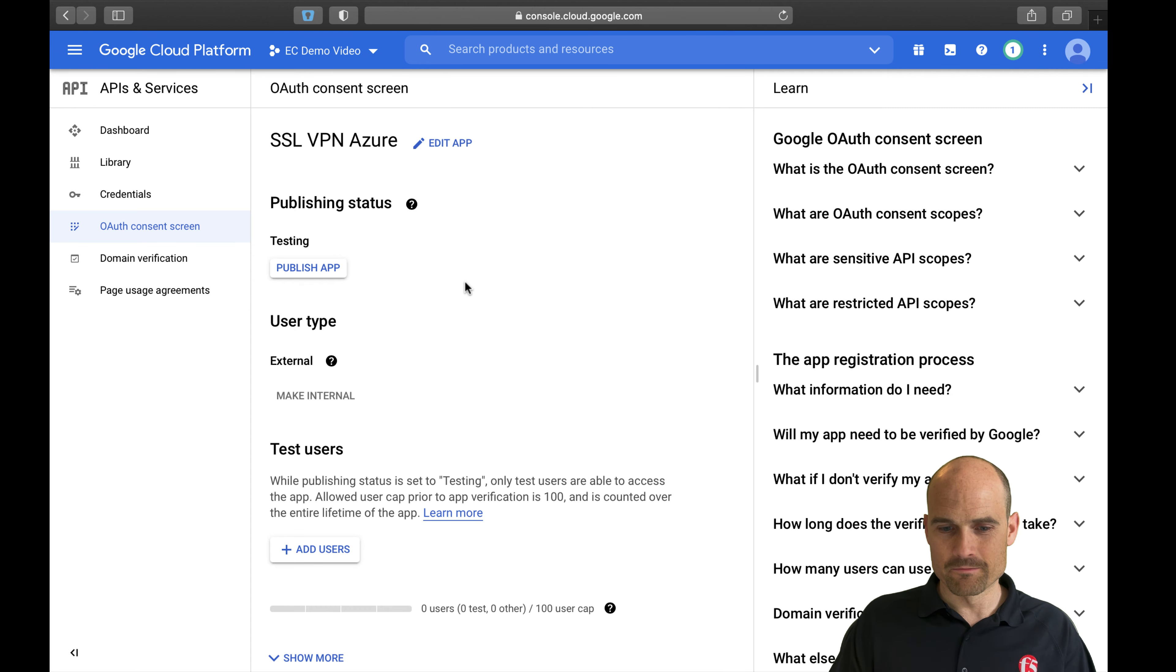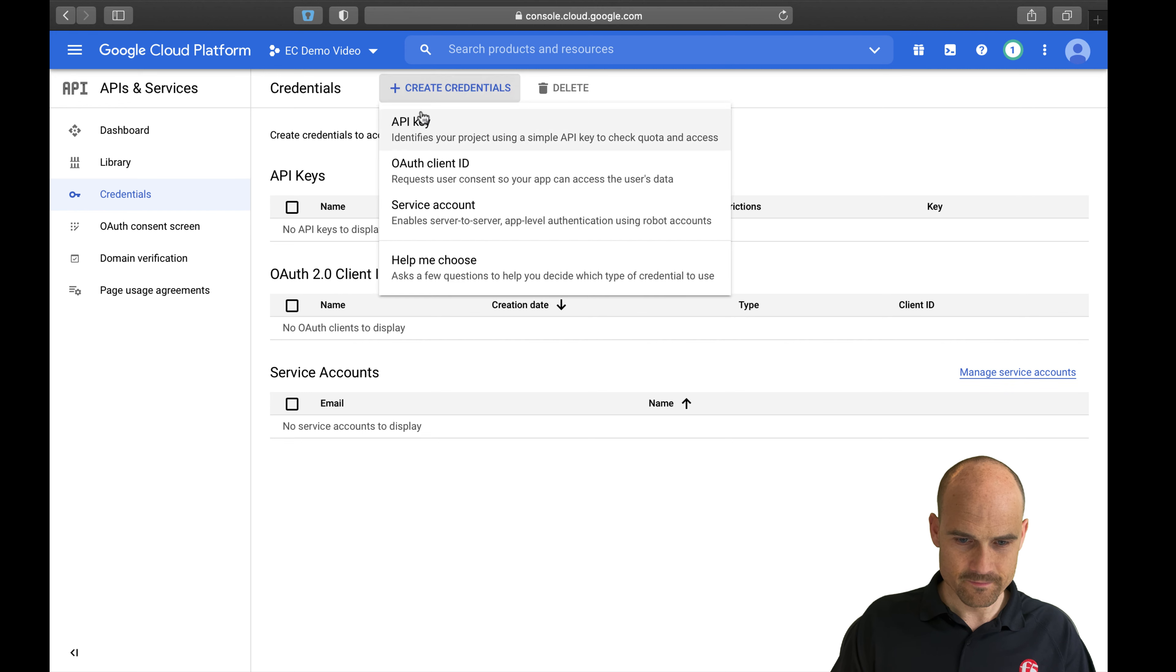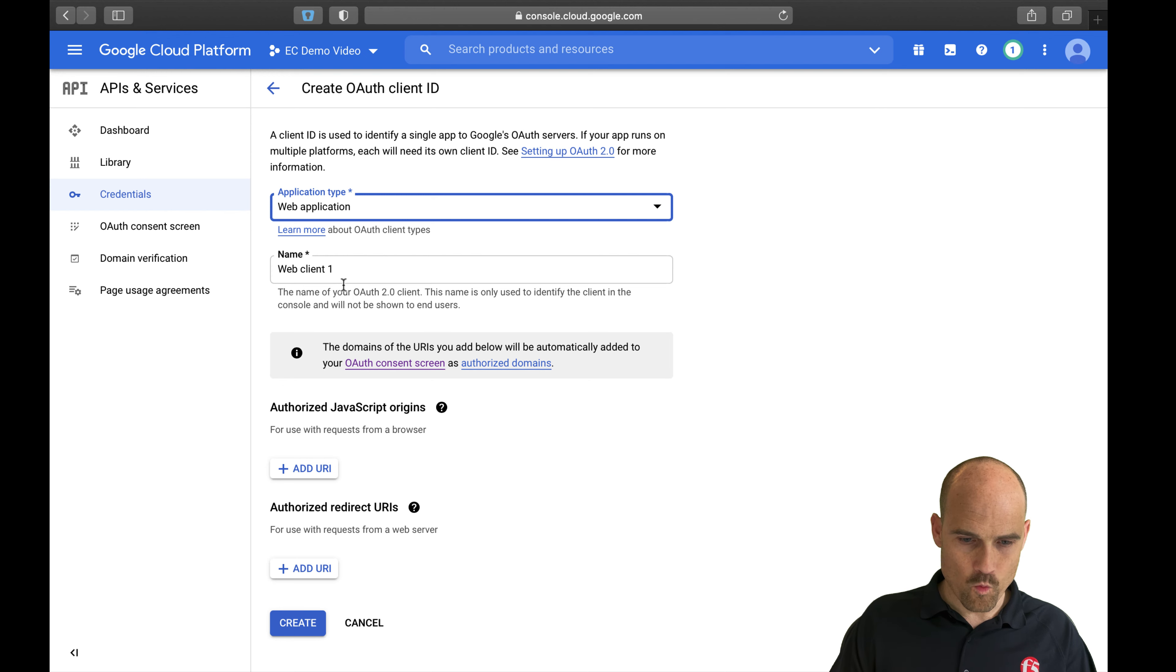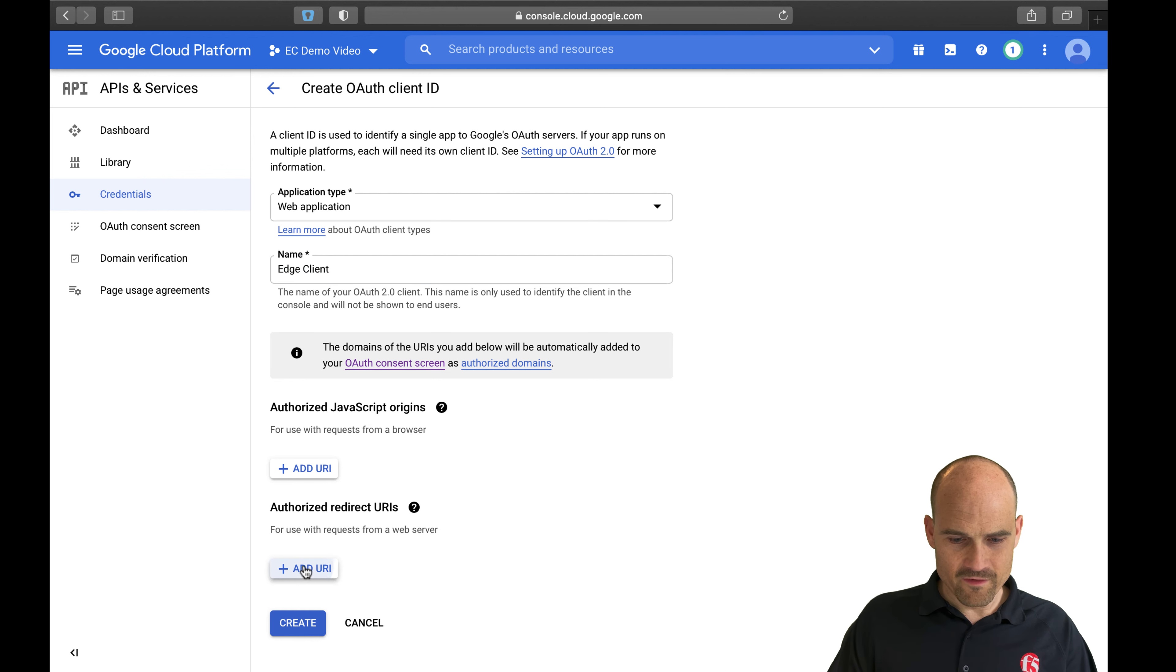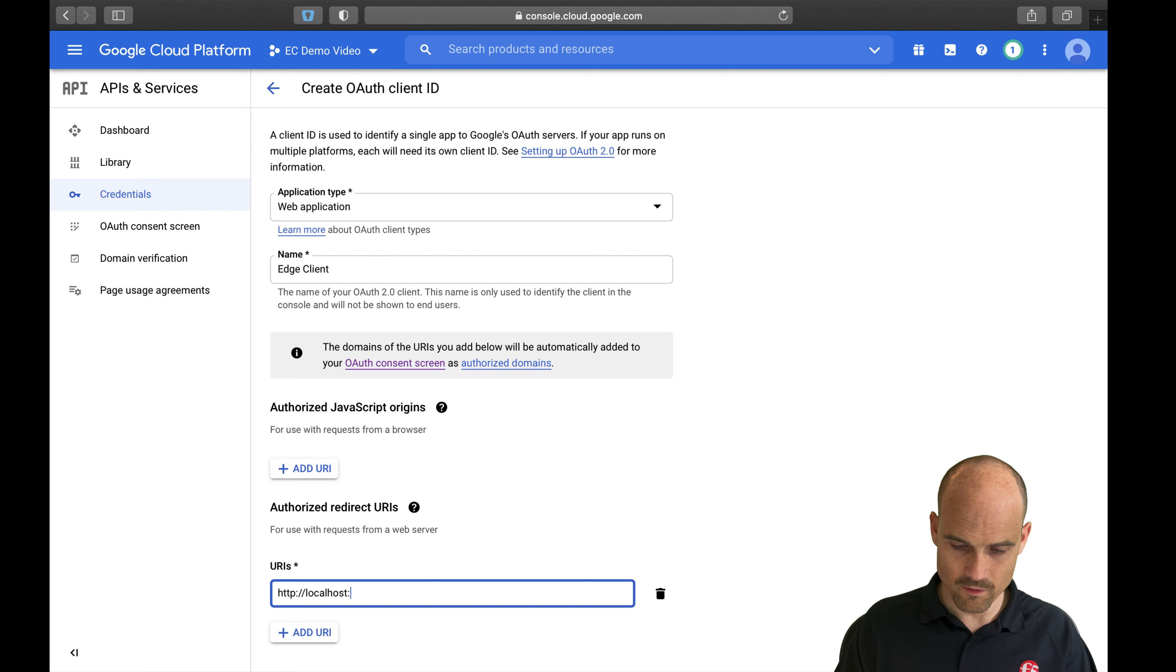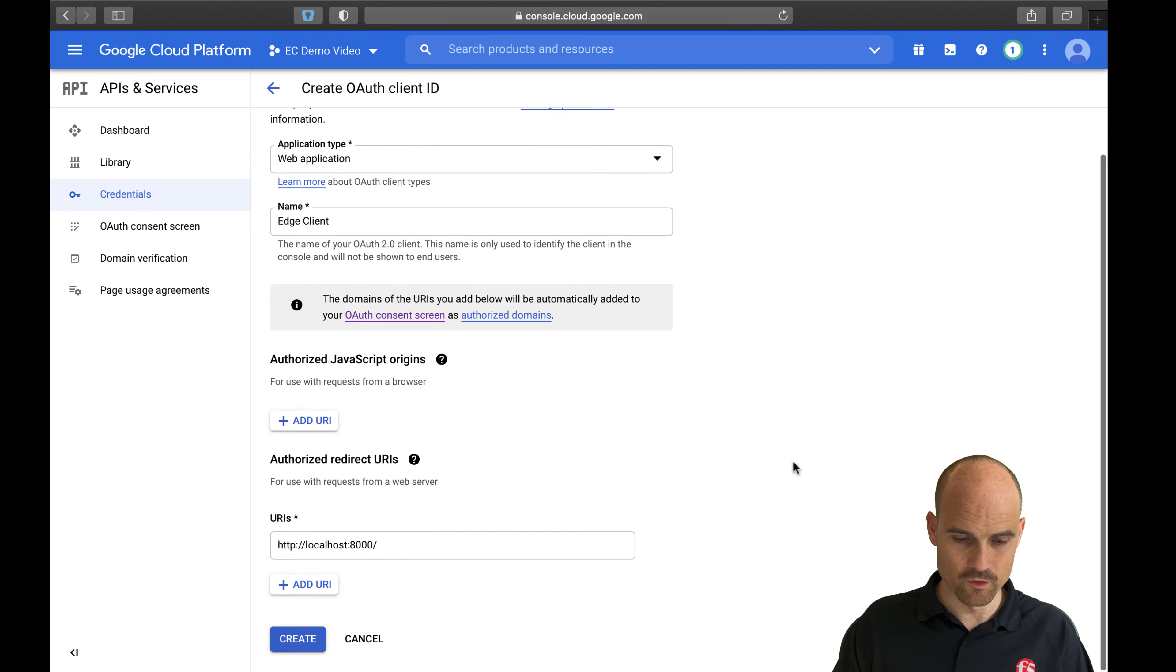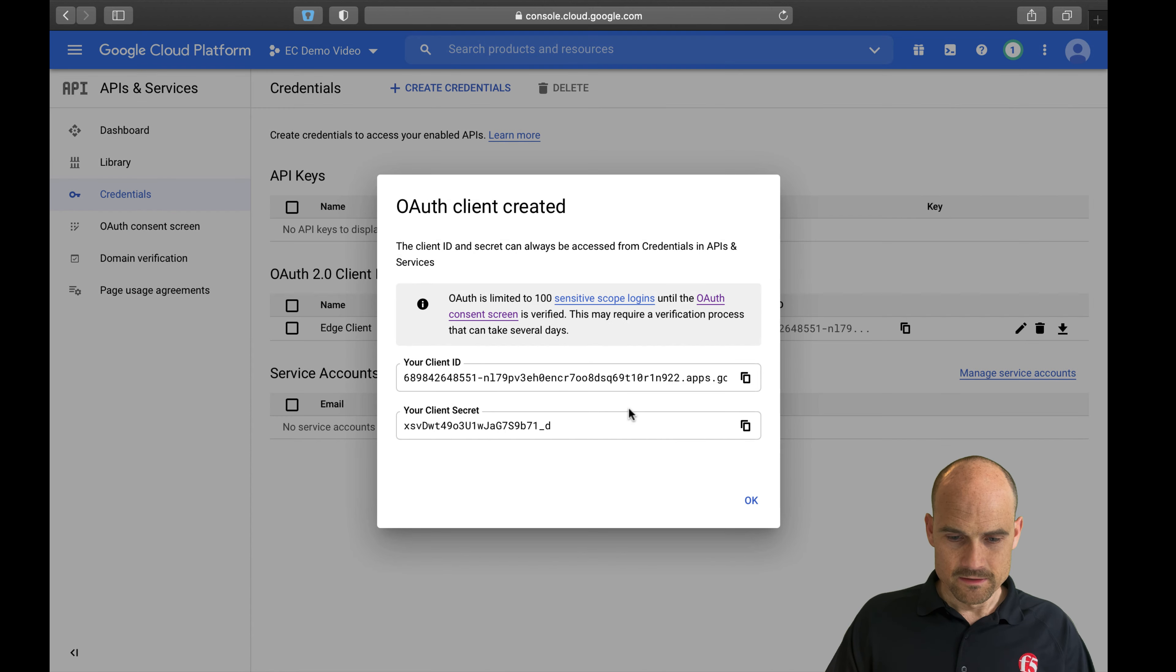So now I can create my ID. Let's go to the credentials and create my client ID. I select web application. It's a web application named Edge client. And I need to define a redirect URL. For the Edge client, as the OpenID Connect client, it is localhost colon 8000 slash. This is in the documentation, but this is the redirect URL expected by Google.